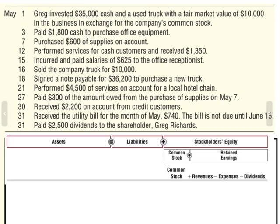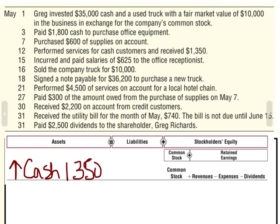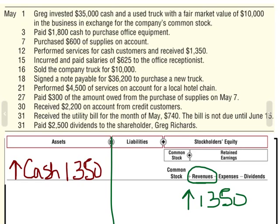We performed services for cash customers and received $1,350. We performed a service — what many businesses are in business to do — and we got paid cash. Anytime we receive cash, our asset cash is going to go up, in this case $1,350. What did they do to get that cash? We call that revenue. So my equity, specifically revenue, is going to go up by $1,350. My asset side went up $1,350 and stockholders' equity went up $1,350.